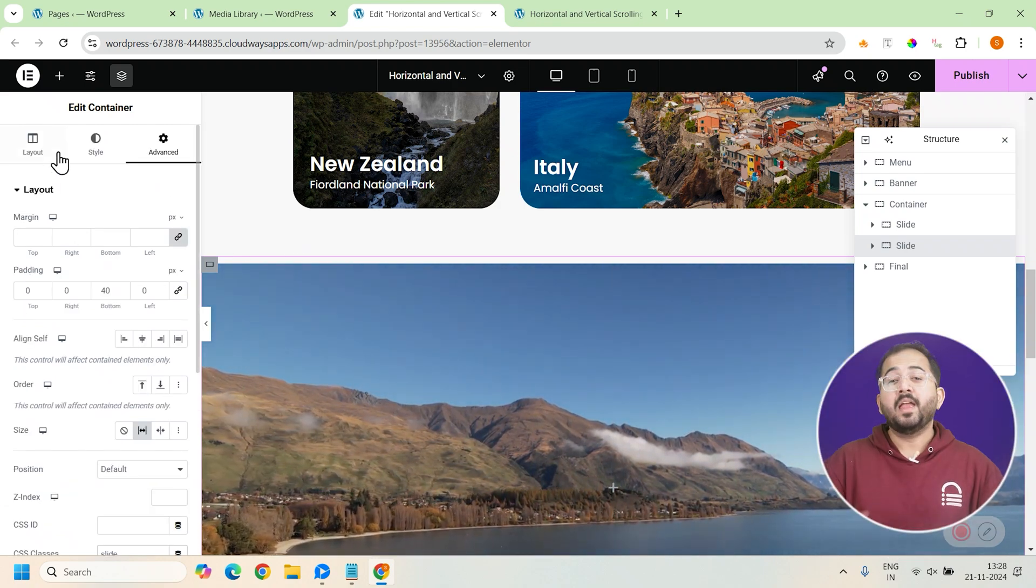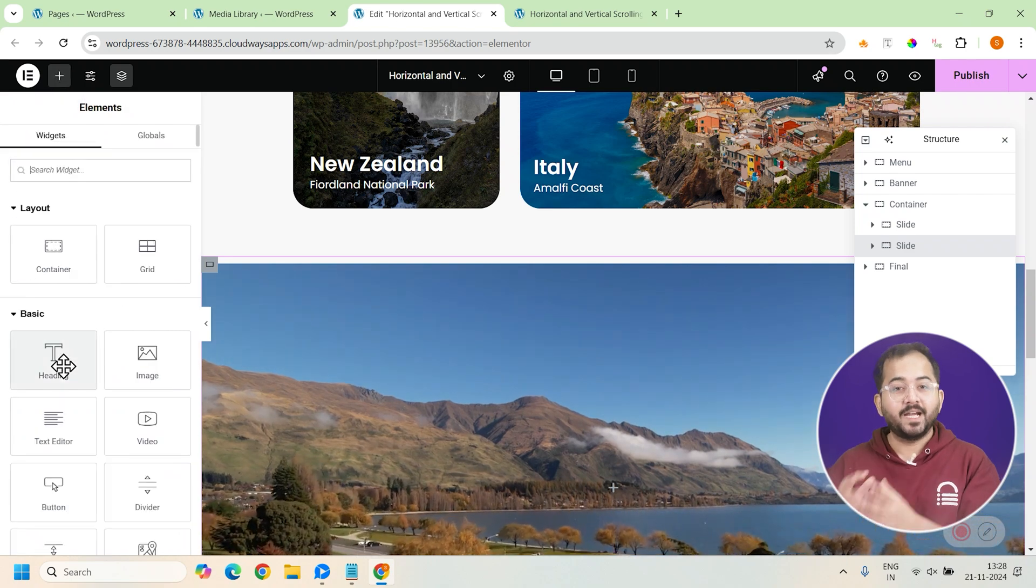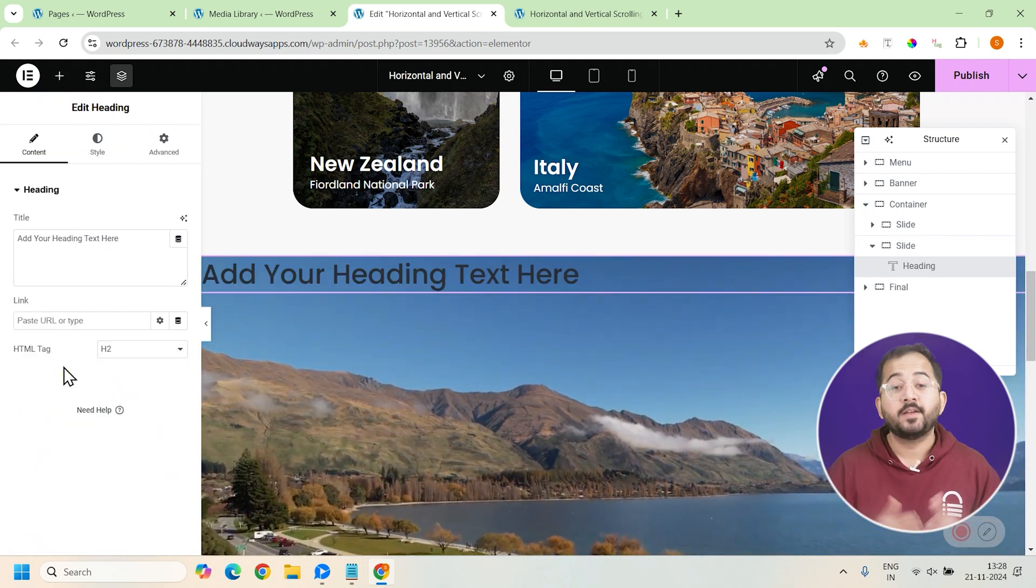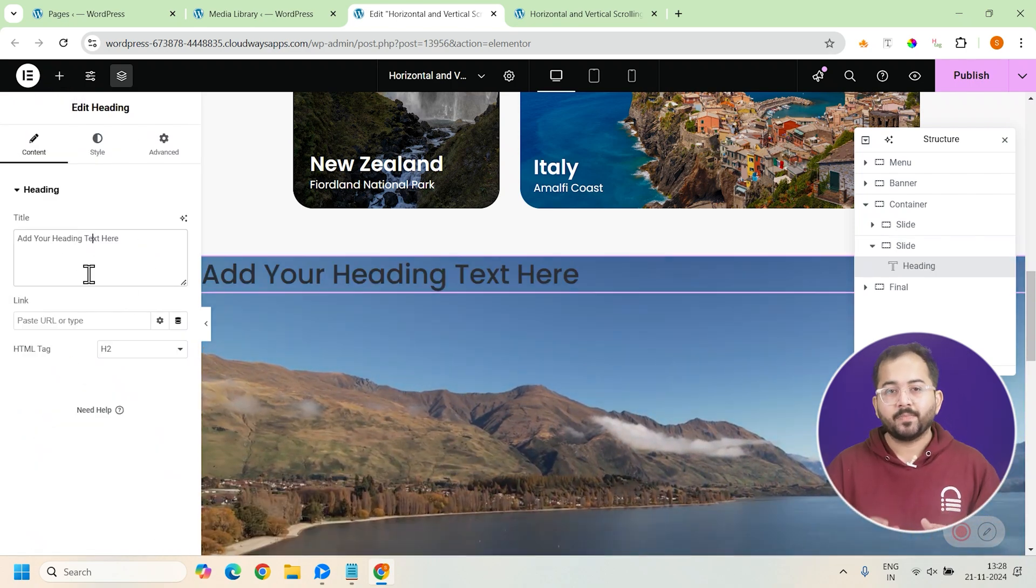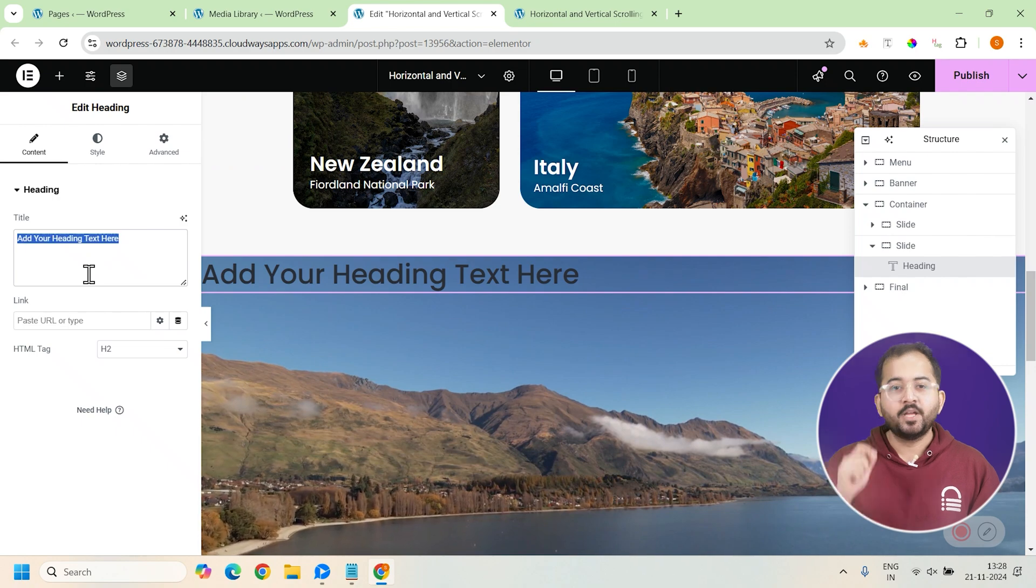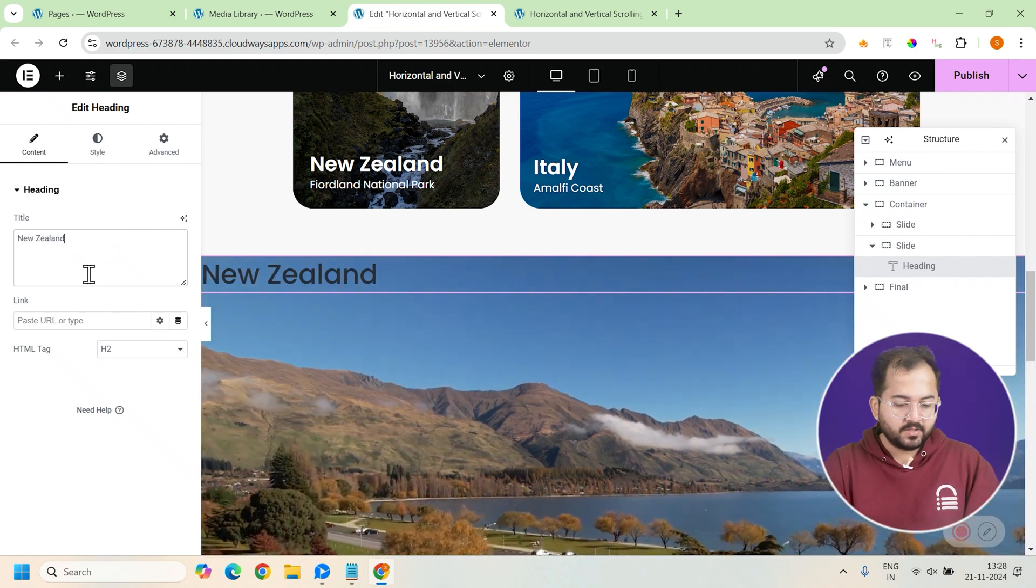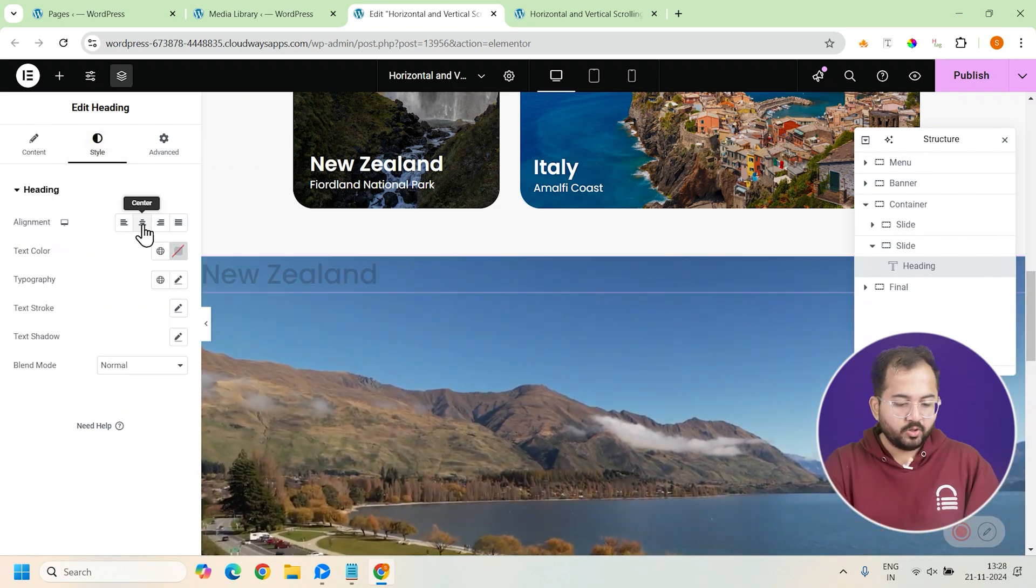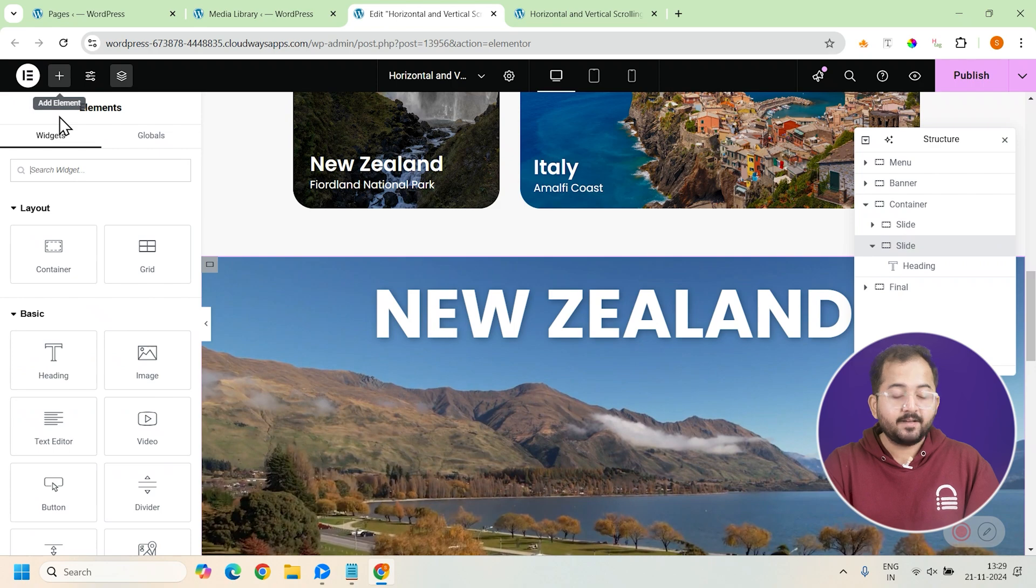Alright, that's all done. Let's start styling the section with the heading and the travel packages. So, I'll add a heading widget here and change the text to New Zealand. Let's also style it a bit and it should look something like this.